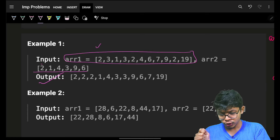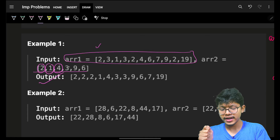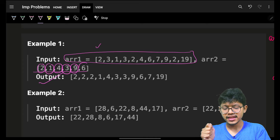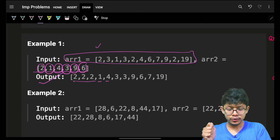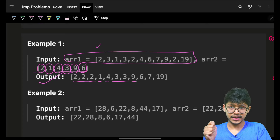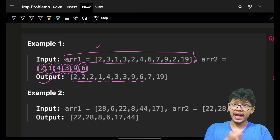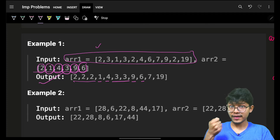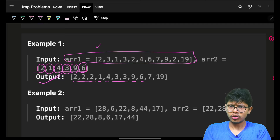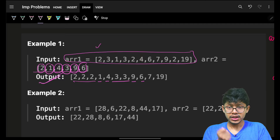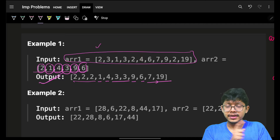So two should come first, then one, then four, then three, then nine, then six — in that order from array2. All elements of array1 must appear in the final output array. Whatever elements remain after applying array2's ordering should come in sorted order.